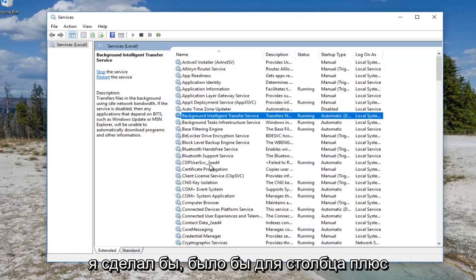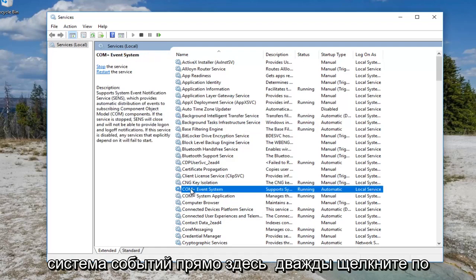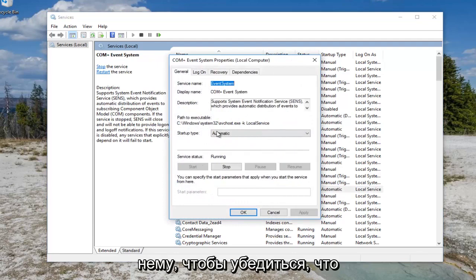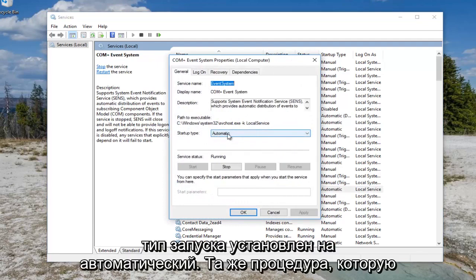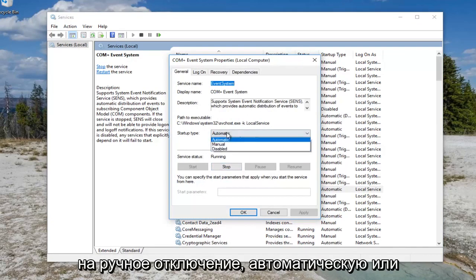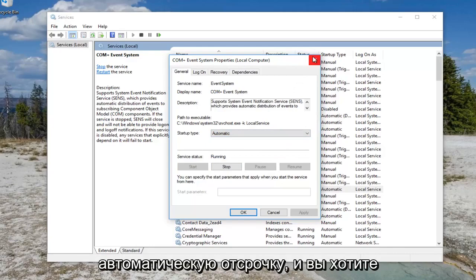The next one I would do would be for the COM+ Event System right here. Double click on it. You want to make sure the startup type is set to automatic. Same procedure we used for the previous one if it's set to manual, disabled, or automatic delayed.